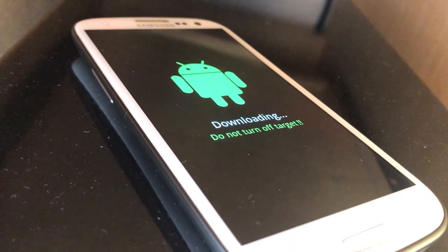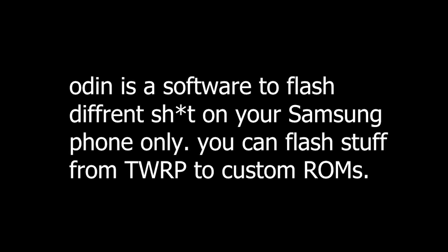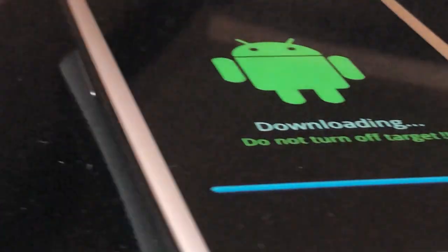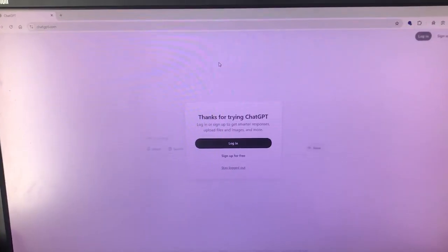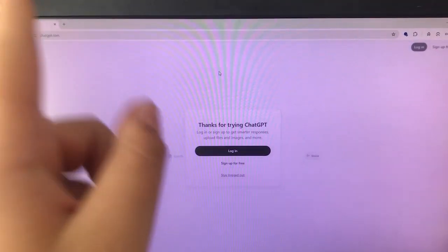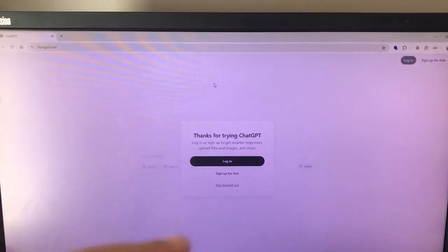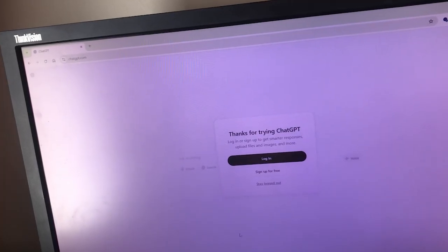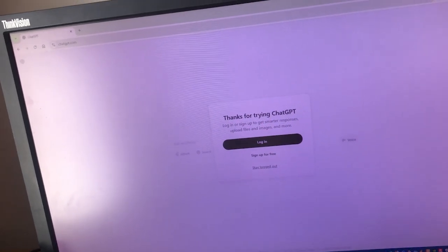Ten minutes later — okay, so we're in download mode and we are going to flash TWRP through Odin. It says pass here, but this little Android is stuck. Since the power button and the volume up button are broken, I cannot get into recovery mode, so I'm gonna have to do it through a computer. We also need to load the CM11 ROM into the phone.